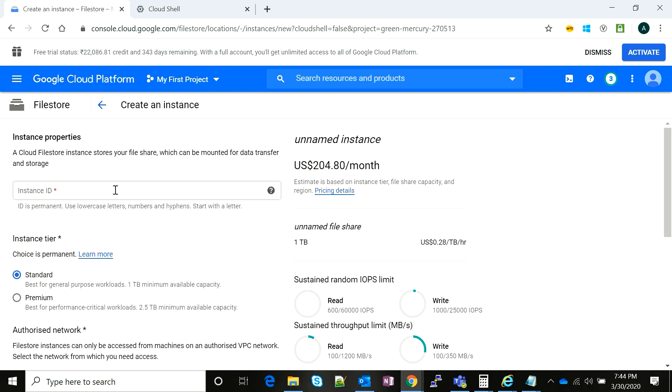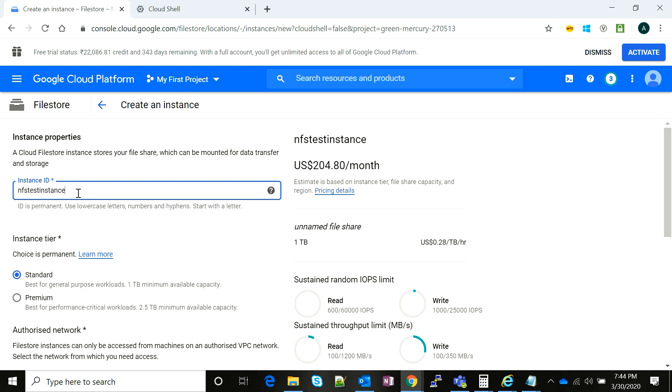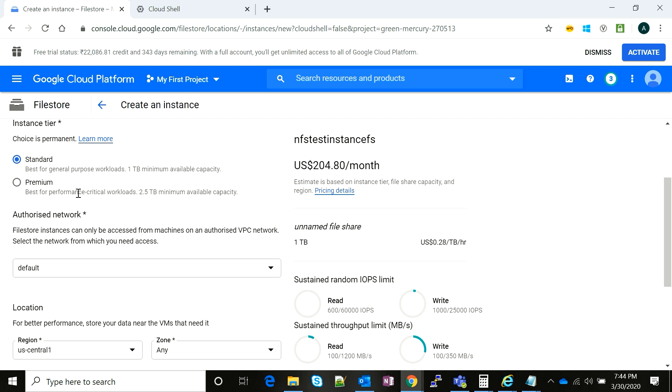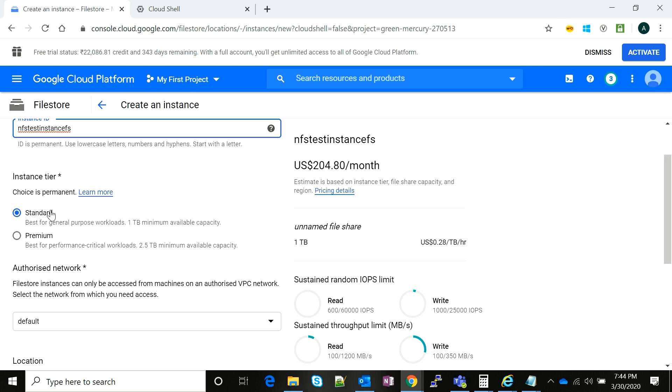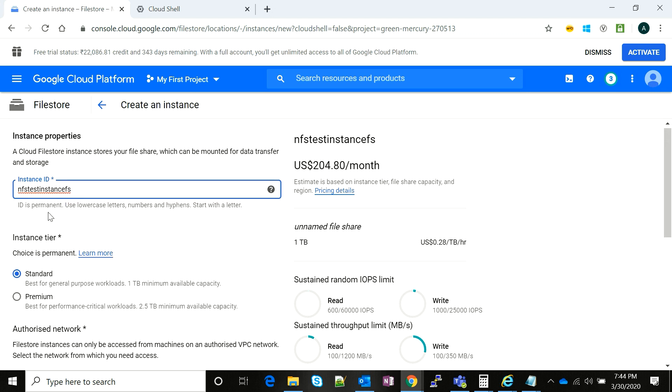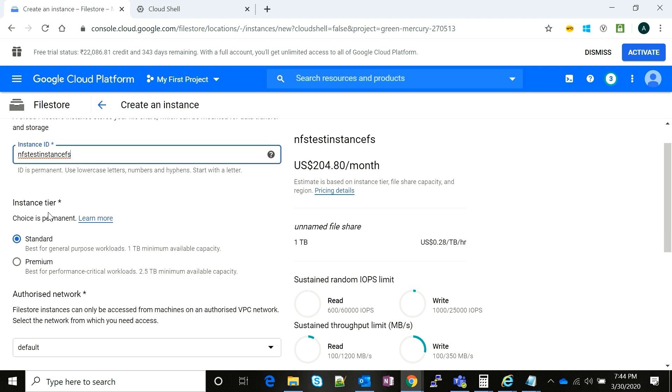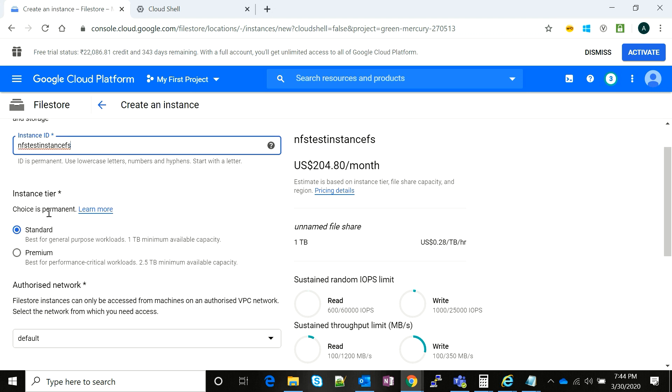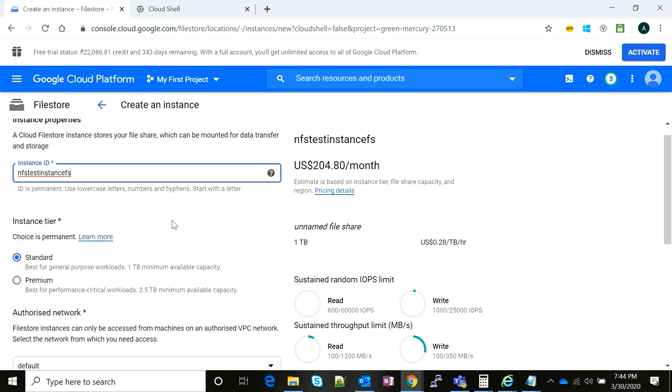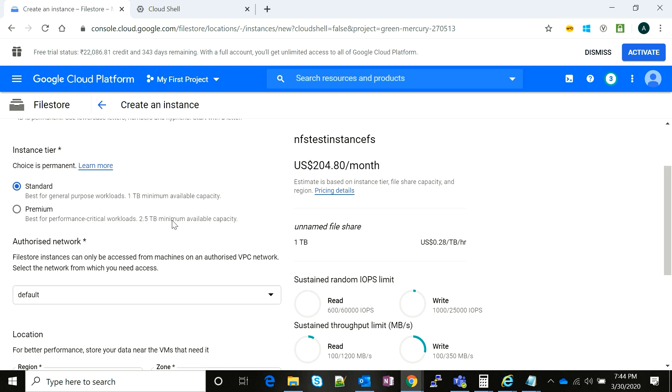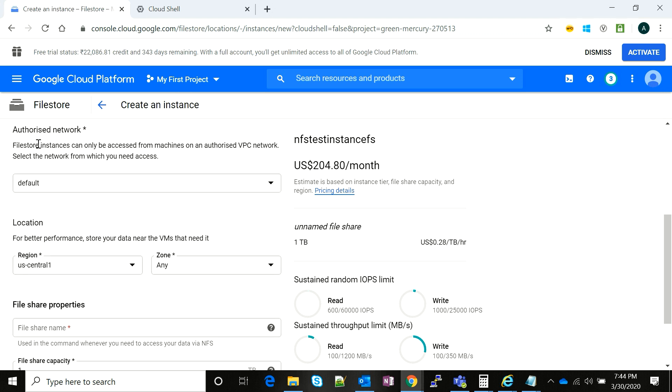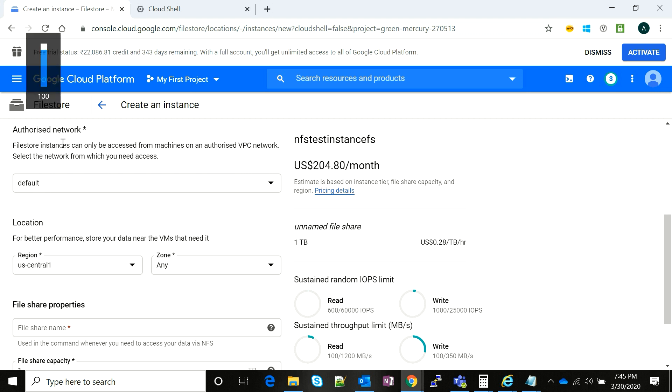I click on create instance on the top. I'll name it as NFS test instance FS. I'm going to use a standard tier which would be included in my free tier, and the maximum capacity is 1 terabyte. I'm going to check the network as default. You can use your own VPCs, whichever VPC you have your system or infrastructure, and you can select that network over here.